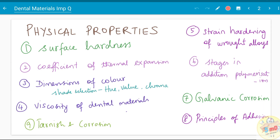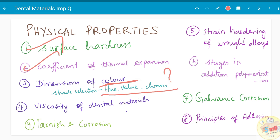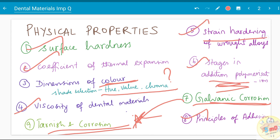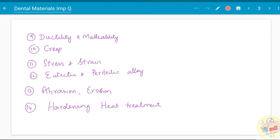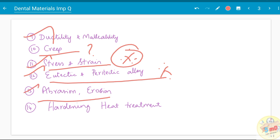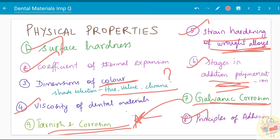Physical properties are common to all dental materials — know surface hardness, coefficient of thermal expansion, color dimensions (hue, value, and chroma — we have a video on that), viscosity of dental materials, tarnish and corrosion, galvanic corrosion, stages in addition polymerization, strain hardening of wrought alloys, ductility and malleability, creep (the time-dependent change in stress and strain — a very important viva topic), and eutectic and peritectic alloys.